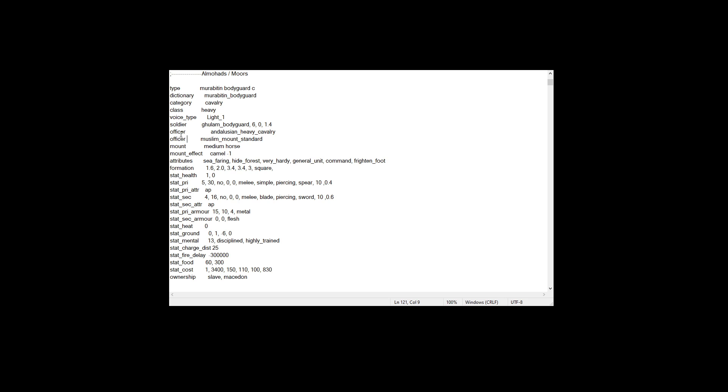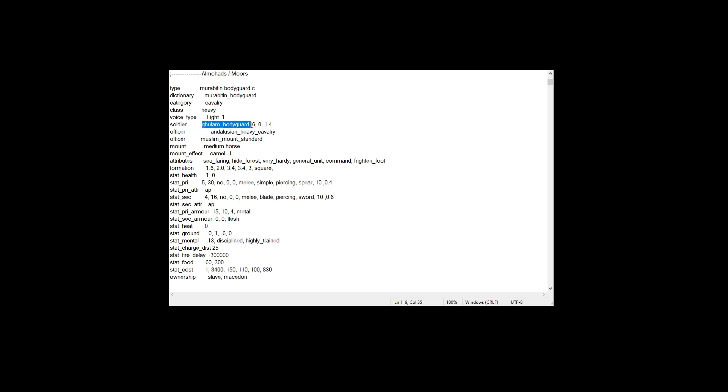But what's even cooler than that, even though the officer stuff is pretty cool, is that now you can have, I believe, up to nine soldier models. So in the original here, you see it just says soldier, and then you have the soldier, a Hulam bodyguard, and then this is the Moorish skin of the Hulam bodyguard soldier. And I will show you what exactly this means in the descr model battle file. This connects to the descr model battle file, all of these officer and soldier entries.